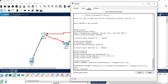For Router 0, type: enable, configure terminal, interface FastEthernet 0/0, ip address 10.0.0.1 255.0.0.0, no shutdown, and exit. The green connection between the PC and Router 0 is now established. Next we do the router-to-router connection.